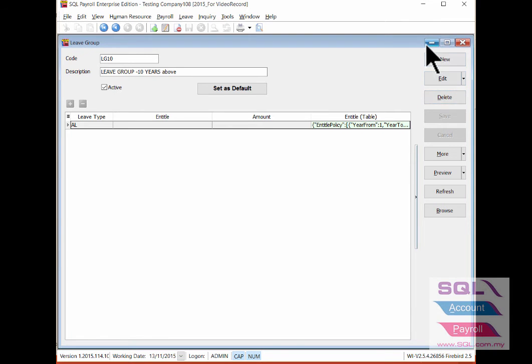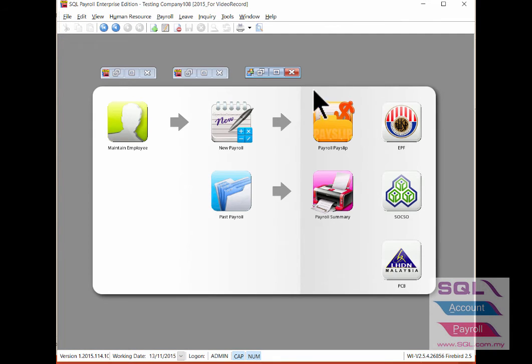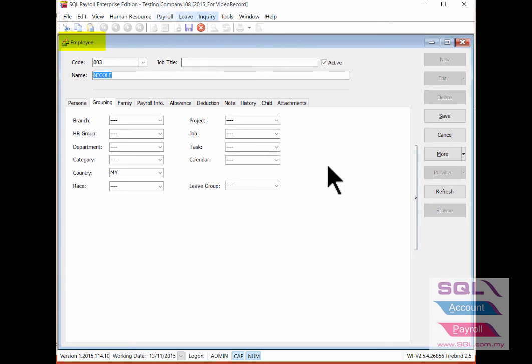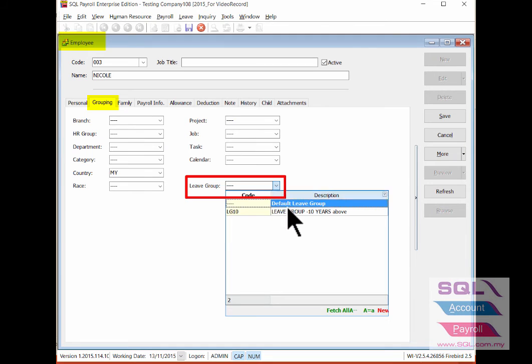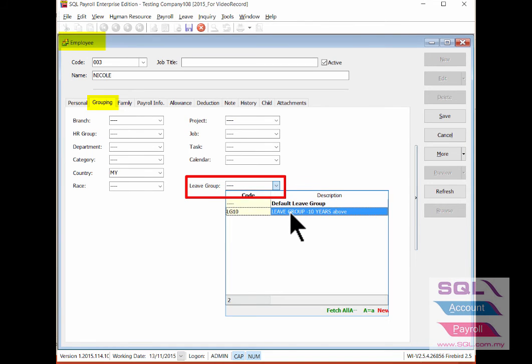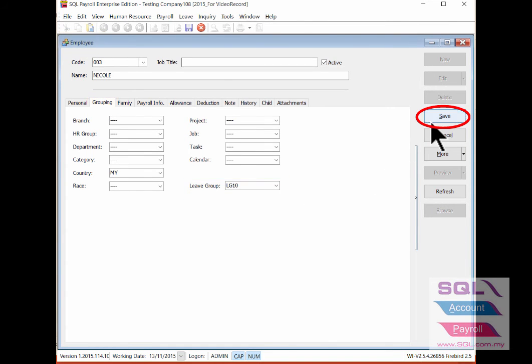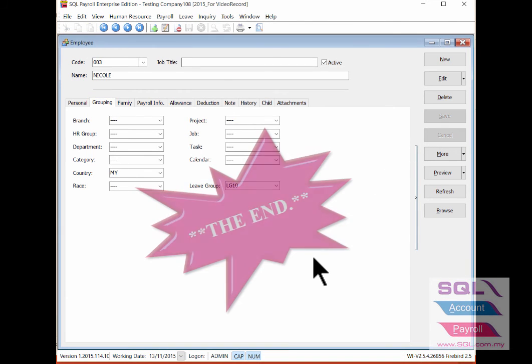Remember to assign it accordingly under maintain employee. Go to grouping, indicate it under the leave group, then save it. That's all.